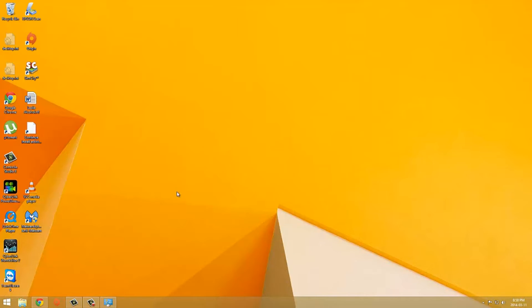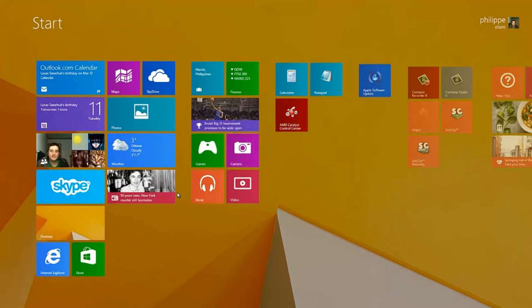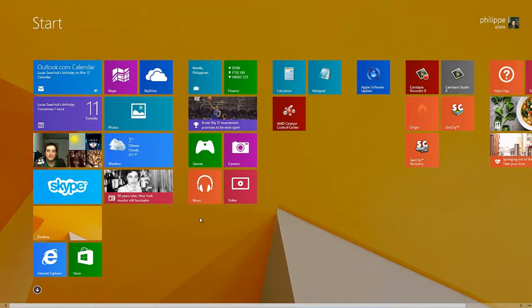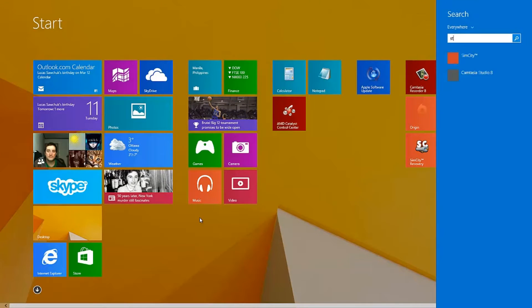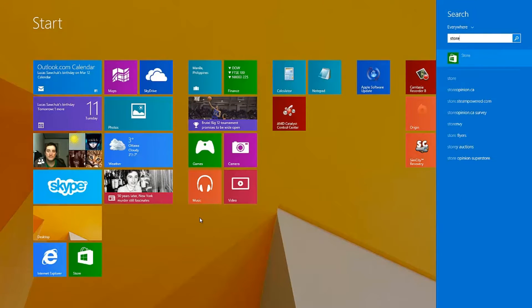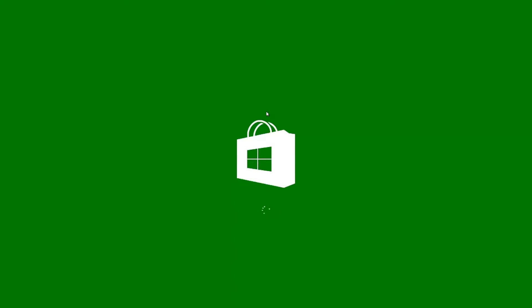So what you want to do is go to the Start on Windows 8 and go to the Store. Once we're in the Store here, which takes a second to load,